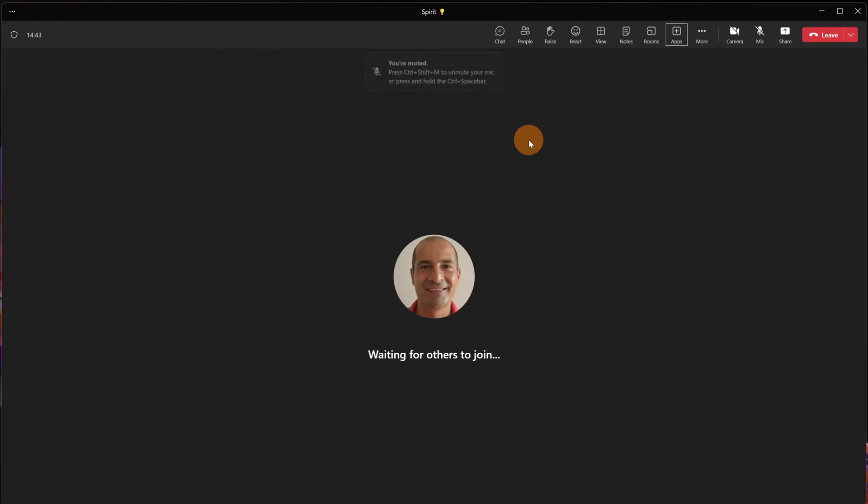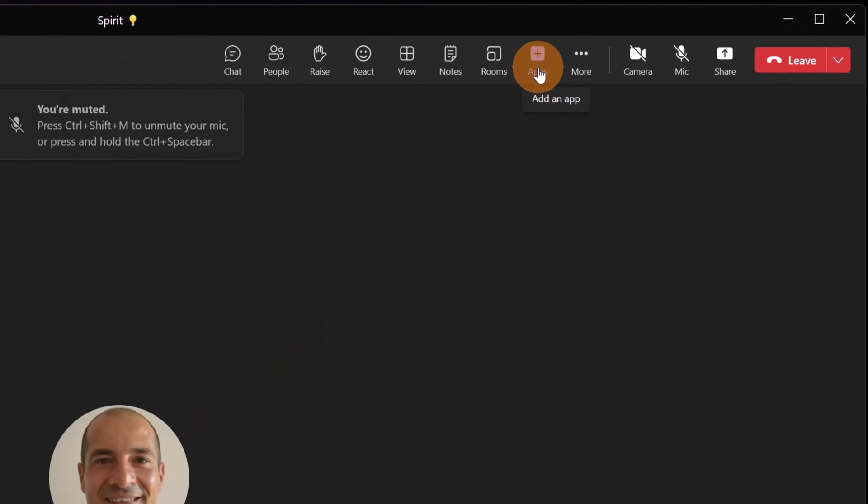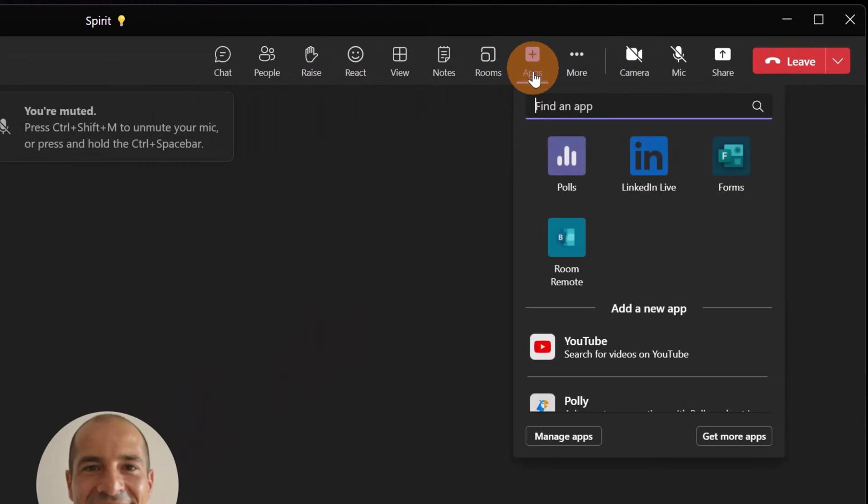Here I am in Microsoft Teams. I have created this meeting. It's time to explore the new capability in the Polls app that allows you to add multiple questions to a poll. Before I start, let me click on the Apps button.